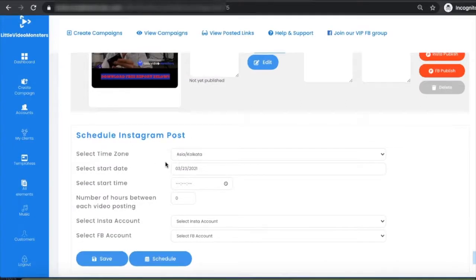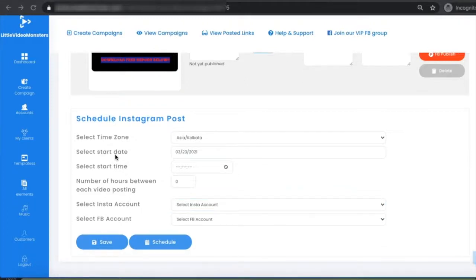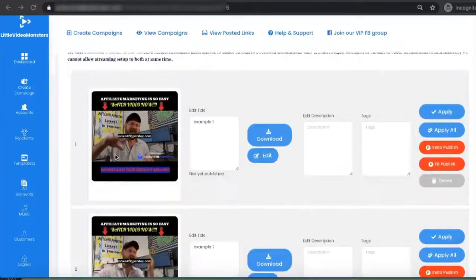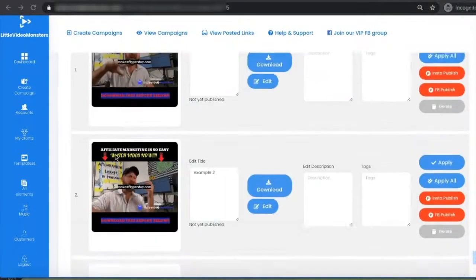You can publish instantly to Instagram or Facebook, or schedule posts by selecting the time zone, start date, number of hours between each post, and linking your accounts. This is very powerful and automated — you can find five or six campaigns, turn those videos into 60 or 70 Little Video Monsters, and schedule them hours apart to keep generating traffic. I hope you really liked this demo — see you inside, thank you so much!